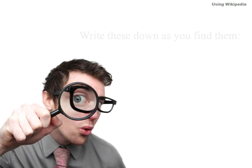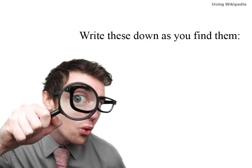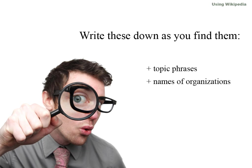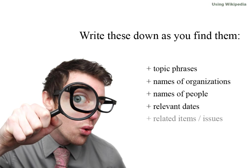As you read through a Wikipedia entry, write down topic phrases, names of organizations, names of people, relevant dates, and related items or issues.